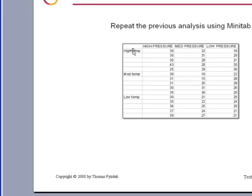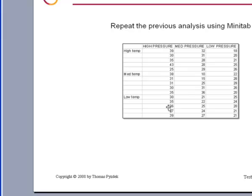We have three different pressures: high, medium, and low pressure, and three temperatures: high, medium, and low. The numbers recorded in this spreadsheet are defects.